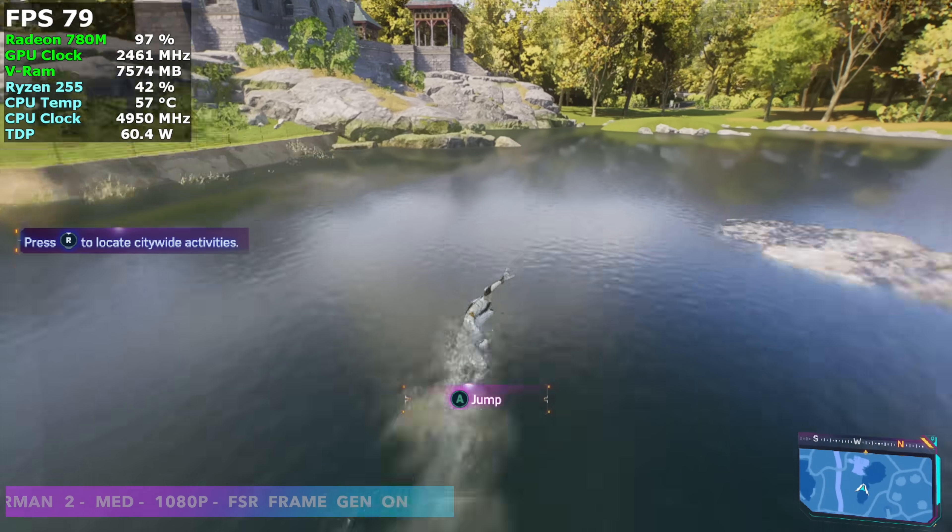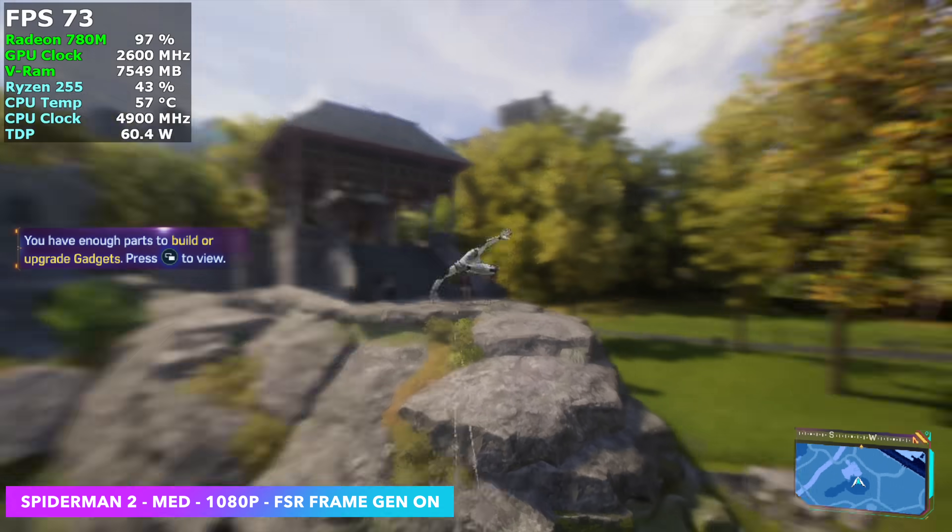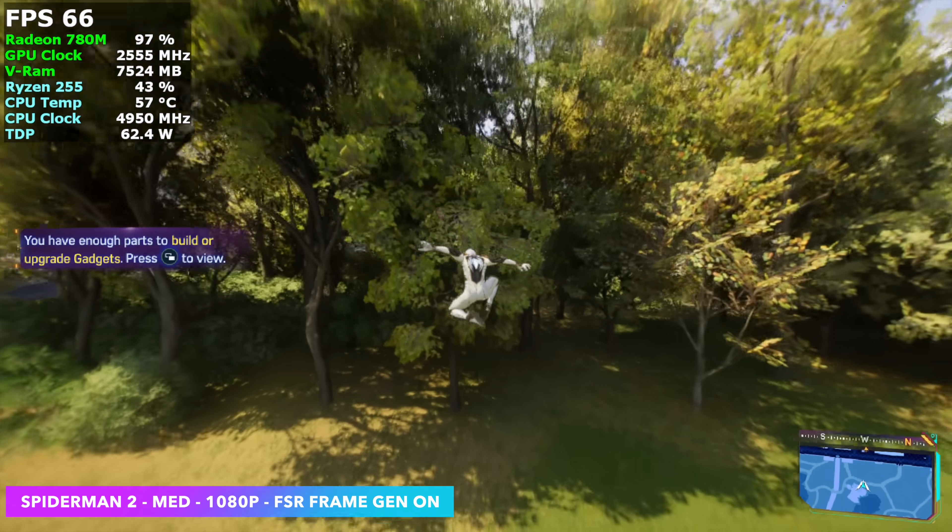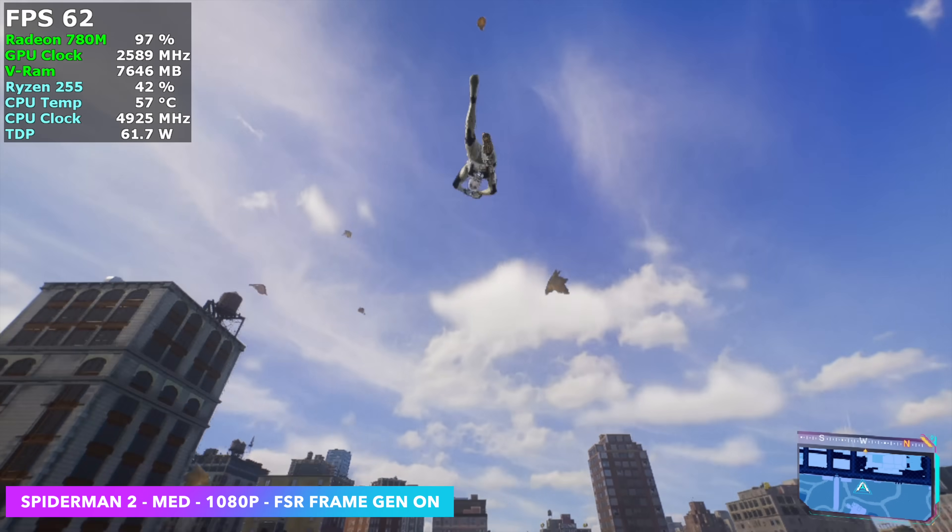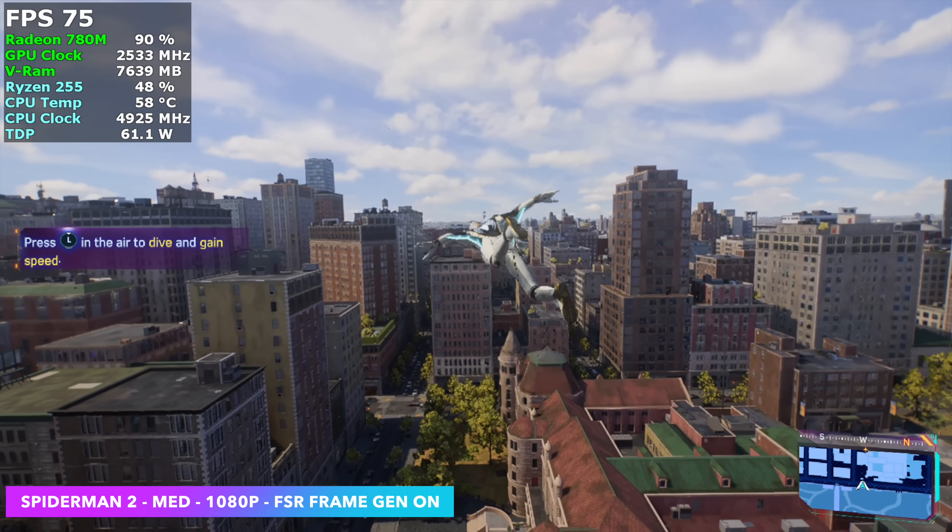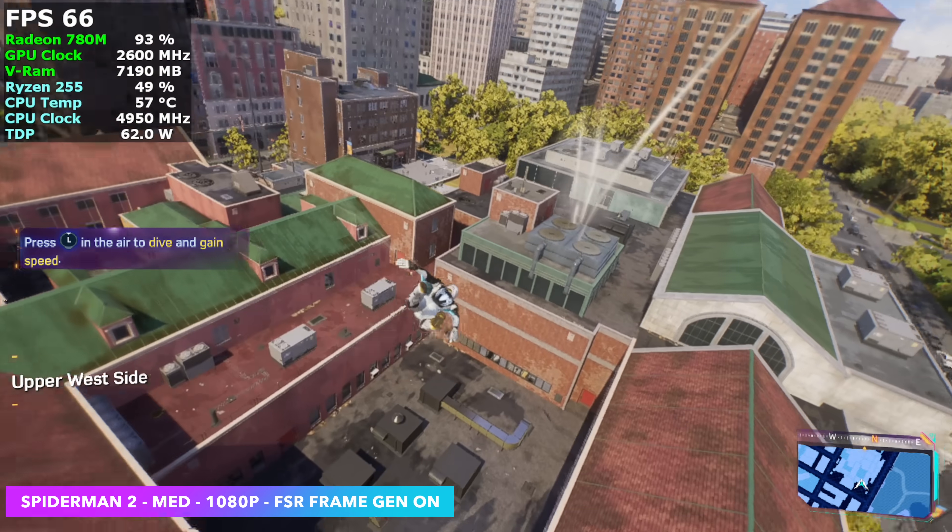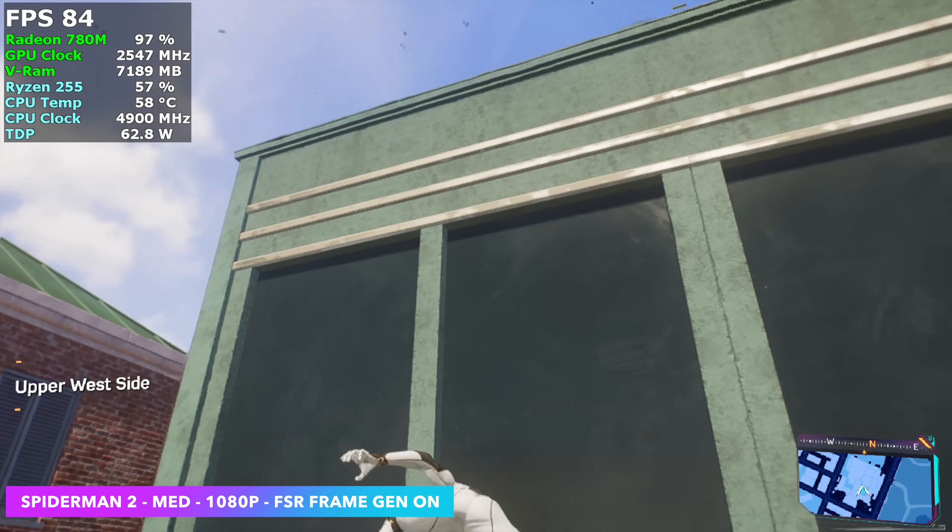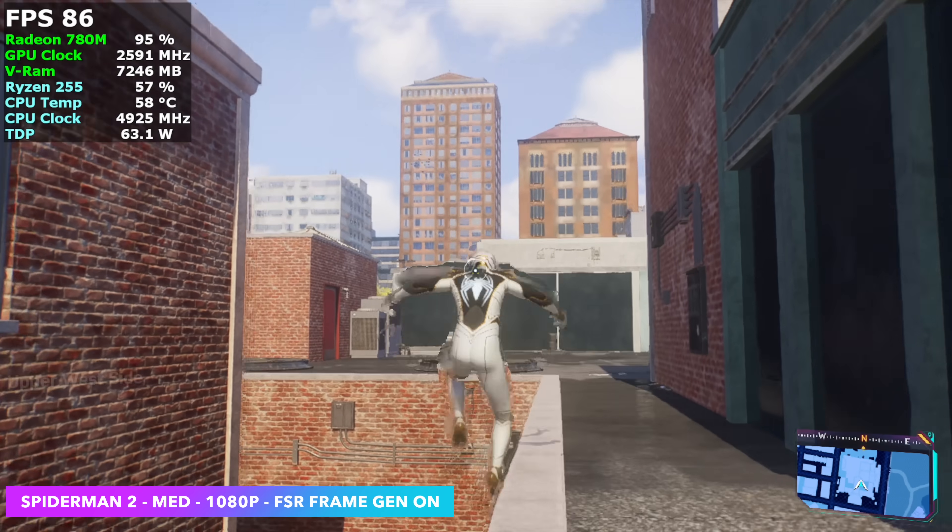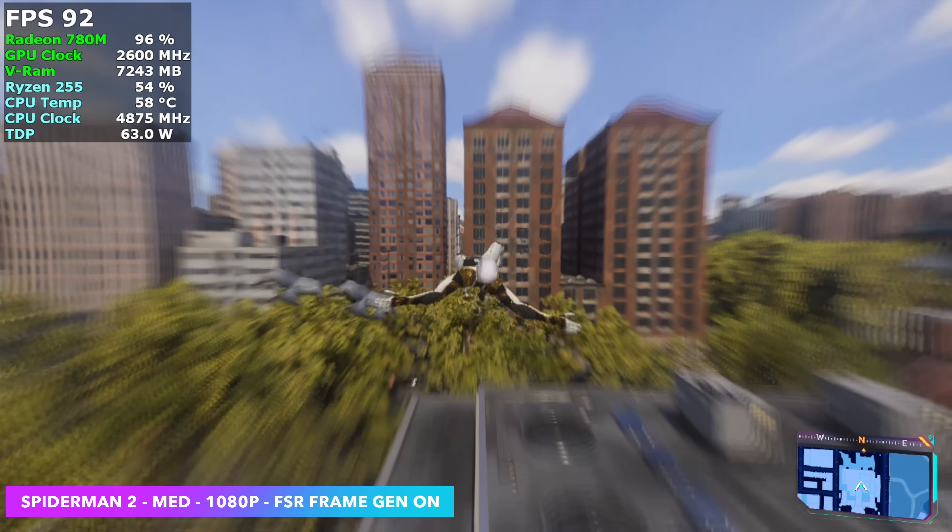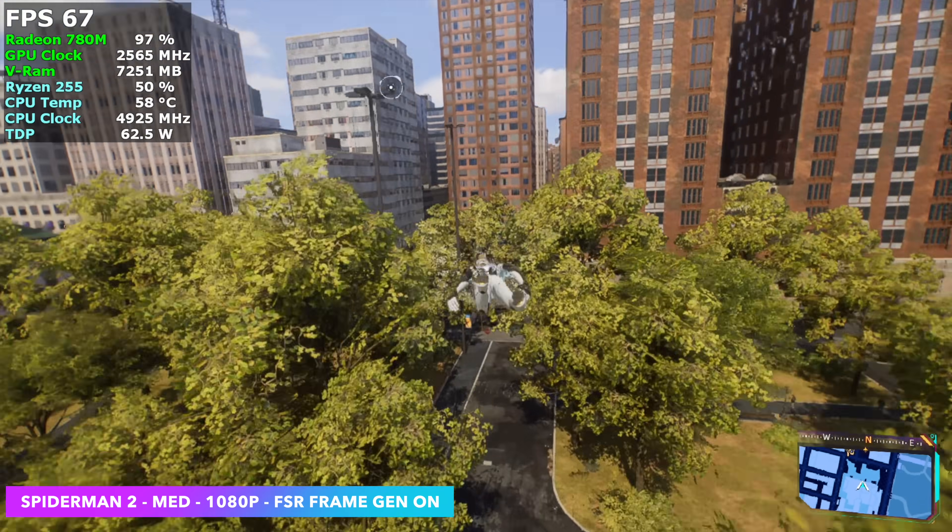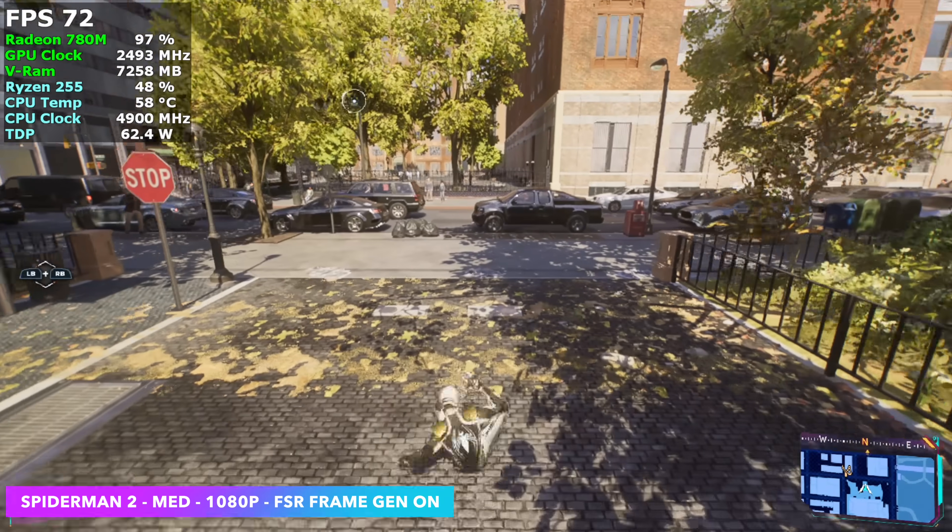I also wanted to test out Spider-Man 2. This is one of those games that doesn't do very well with a lot of IGPUs out there, at least at higher settings. So with this, we're at medium 1080 with Frame Gen on. And I'll tell you, it feels smooth like this. But with a system like this, if you're looking to go 1080 and don't want to have to go to very low settings with FSR set to performance, Frame Gen is going to be your best friend.